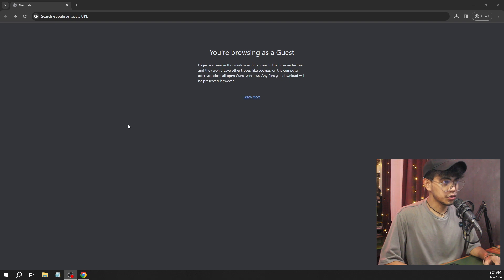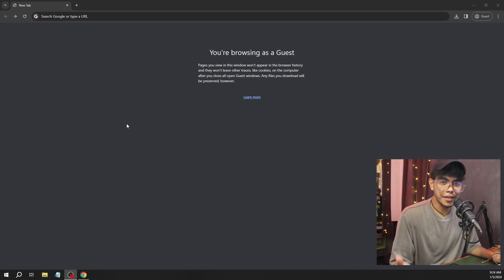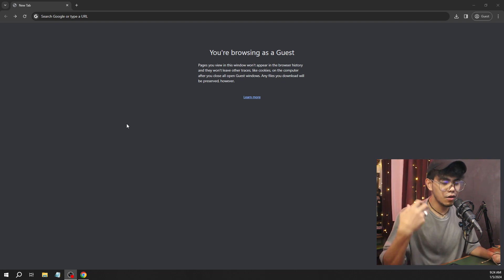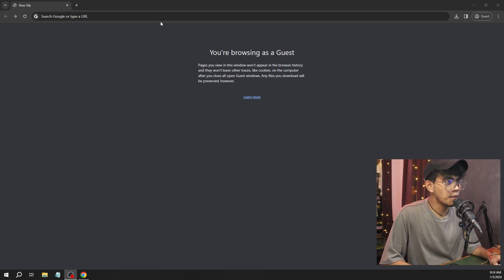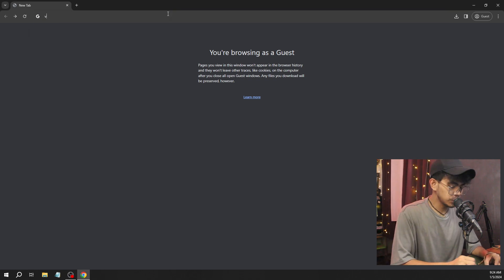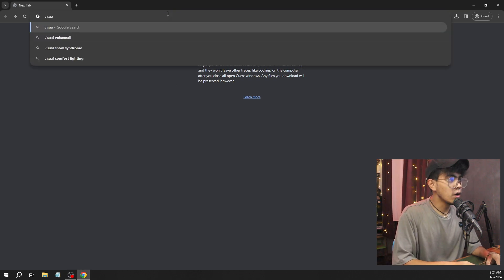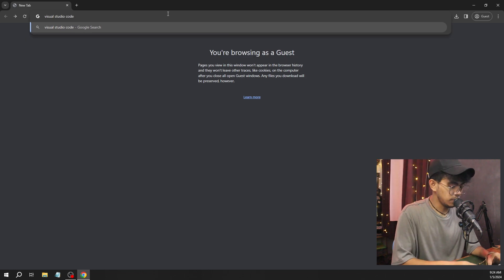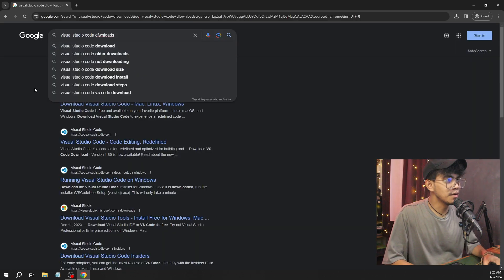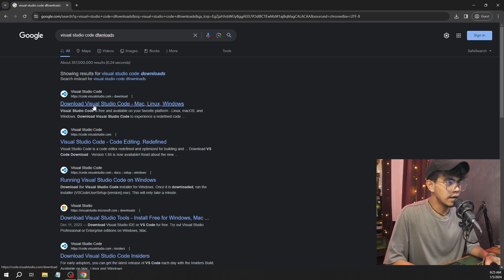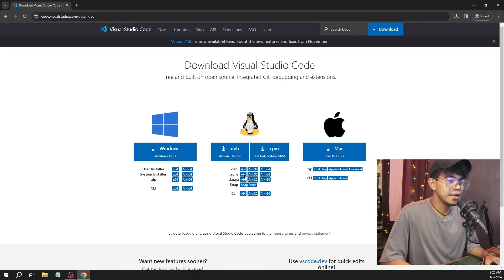The next thing you should have is a browser, whatever browser you might have—Google Chrome, Mozilla, whatever. Just open the browser and then search Visual Studio Code. You can add downloads. Now the very first link to come up, I'm going to click that one.